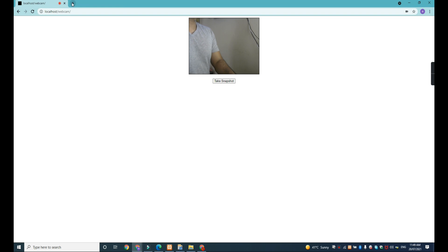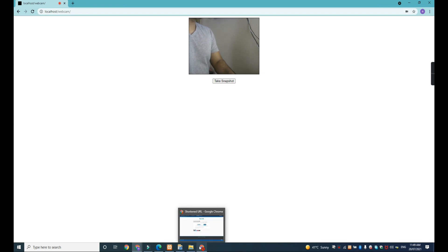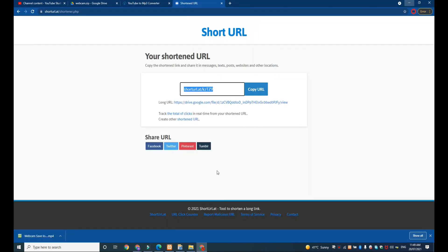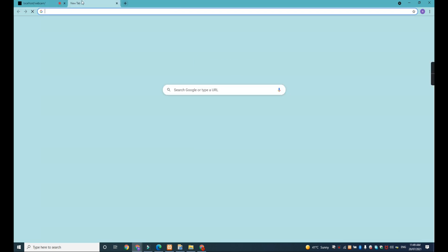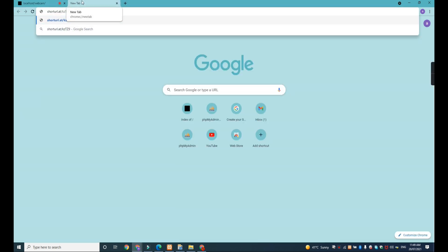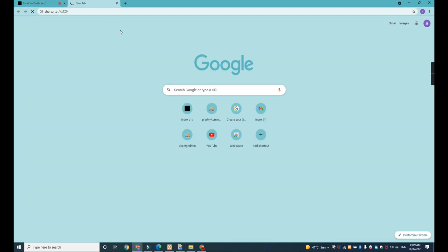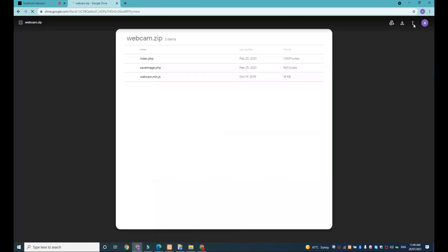I will give you the link on Shortspot and then you will download it. I will give you this one — alright, and then you have to download it.